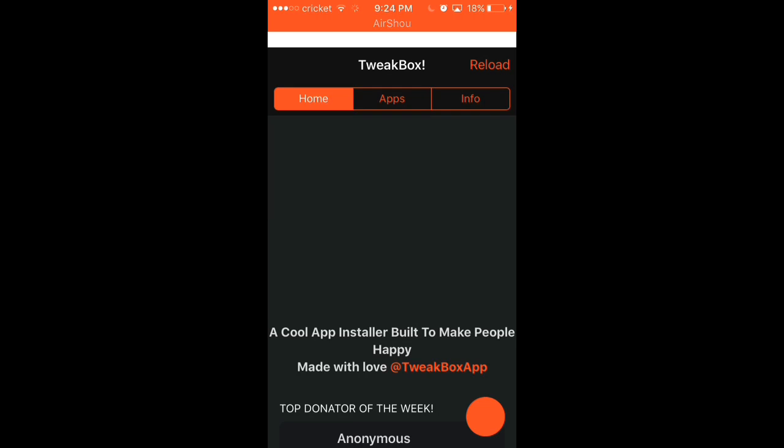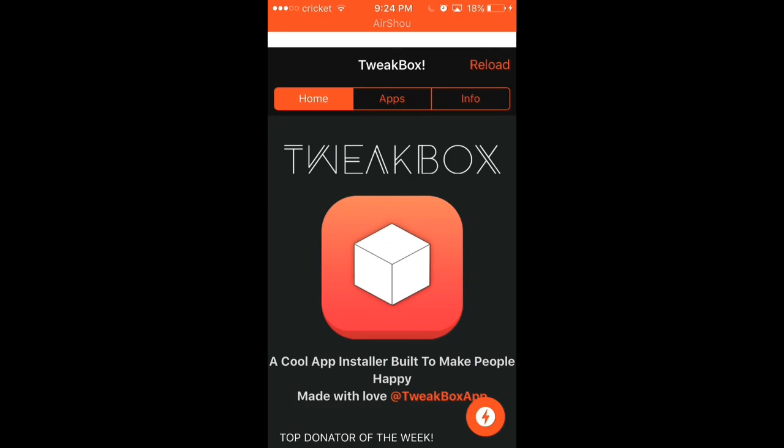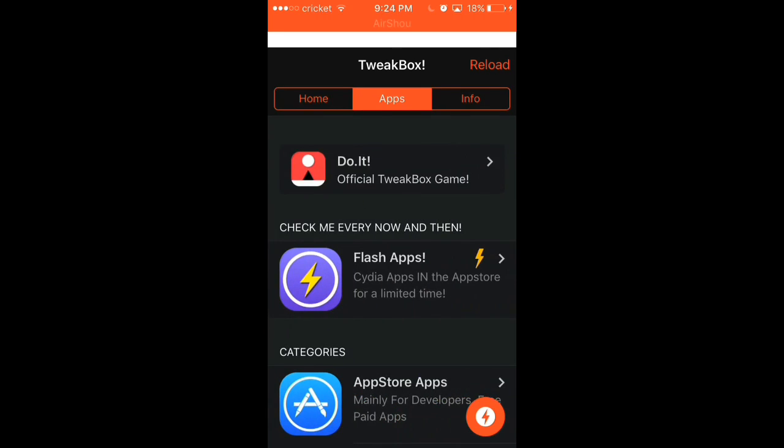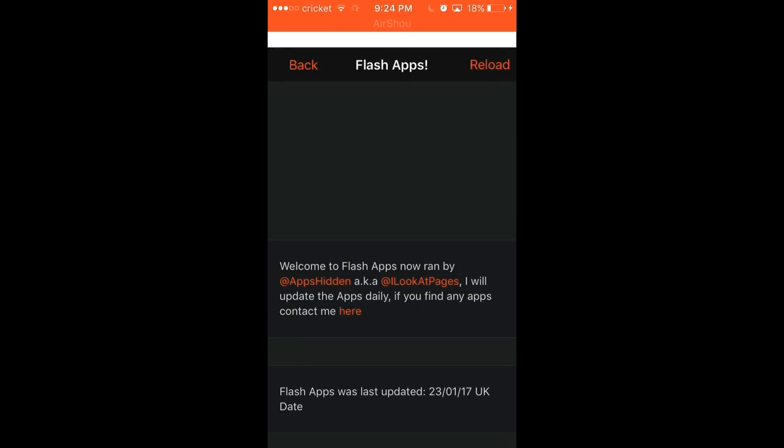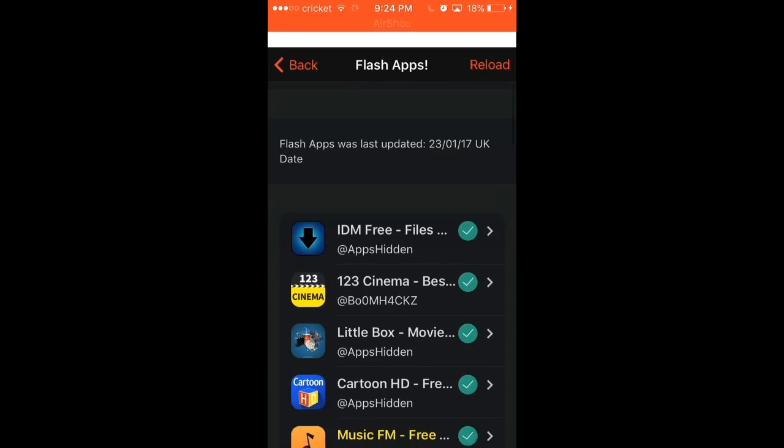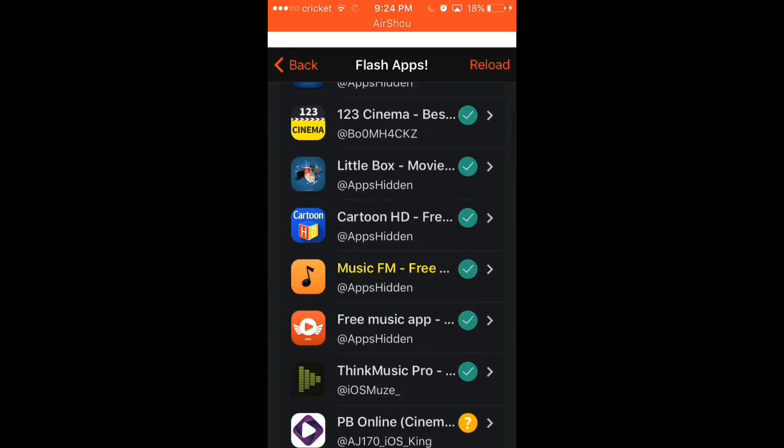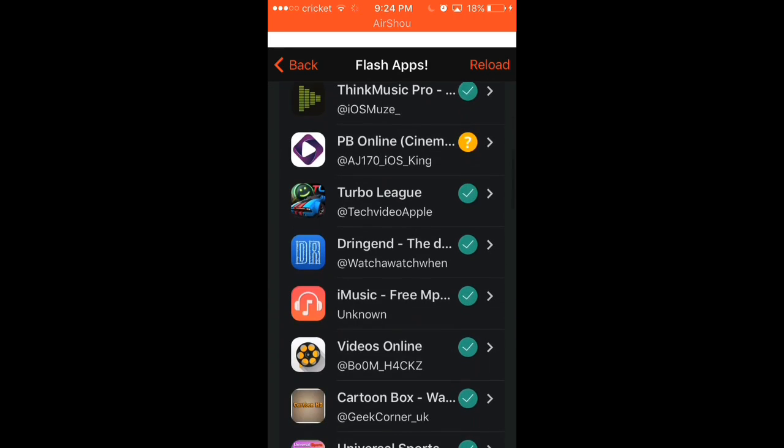And then once it loads in, as you guys will see, right here, Tweakbox. And then sometimes ads pop up, just click the X, and then you go to apps. Now as you can see, look right here. Okay, they have all these apps, which these are just for music and stuff like that.